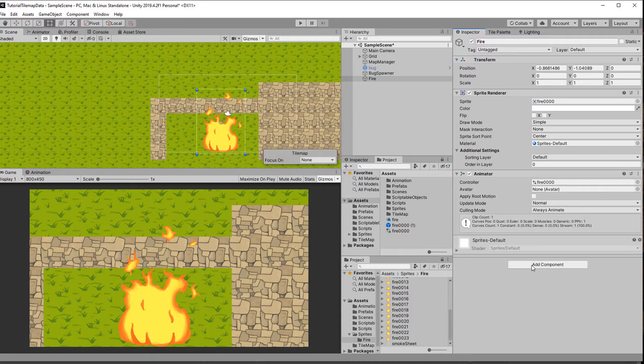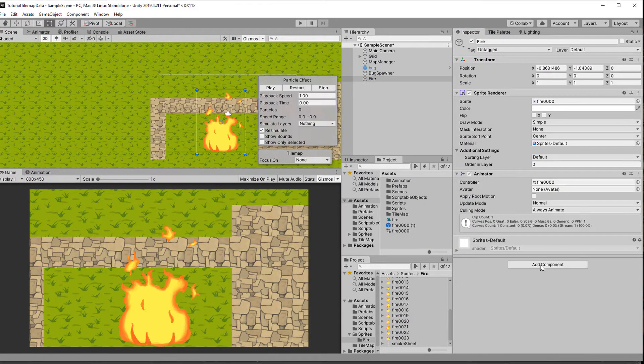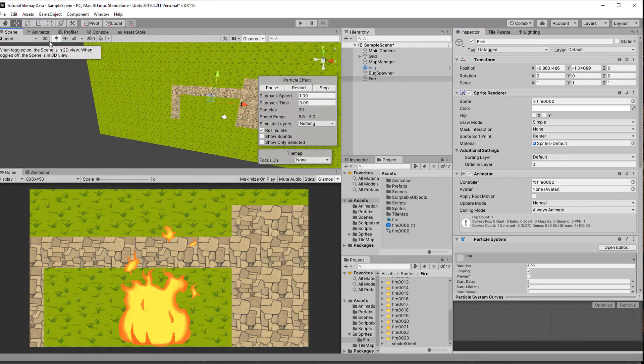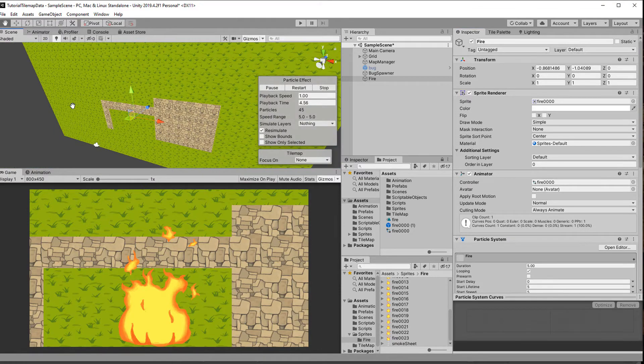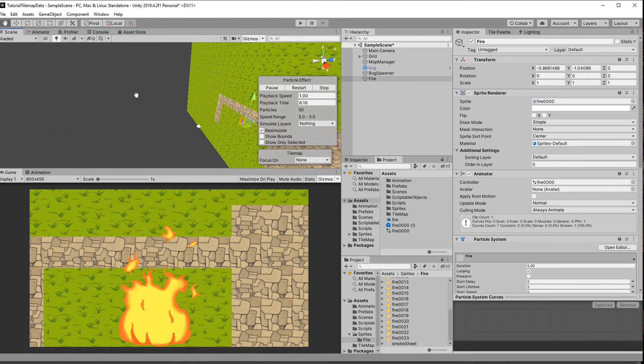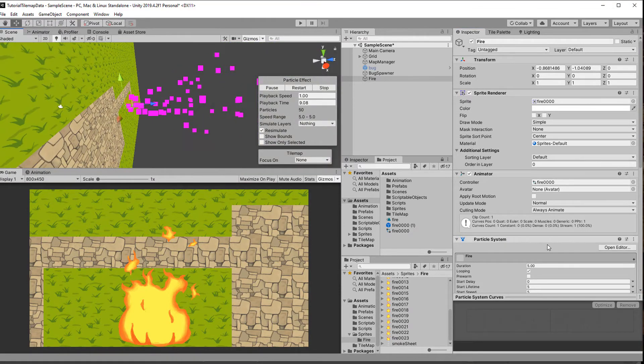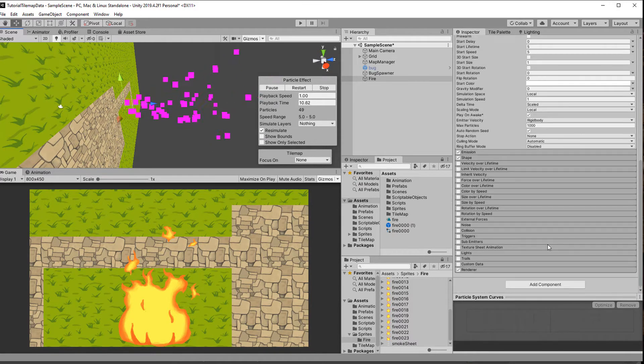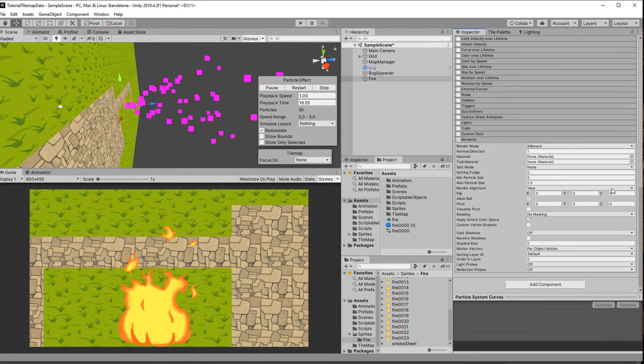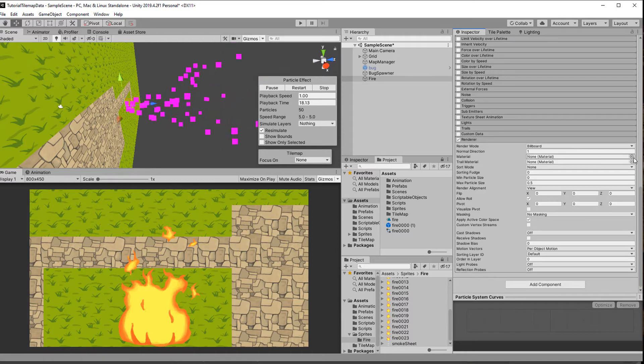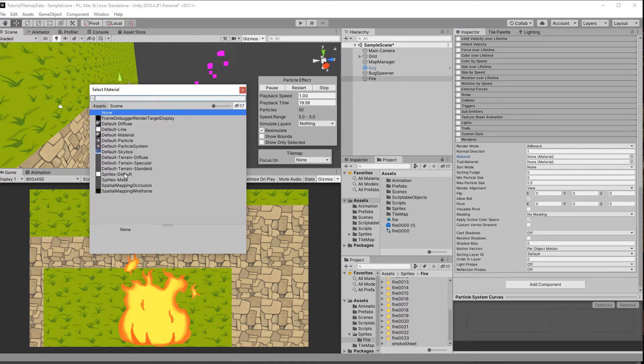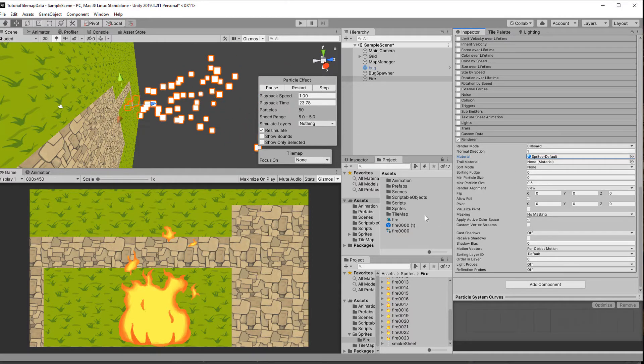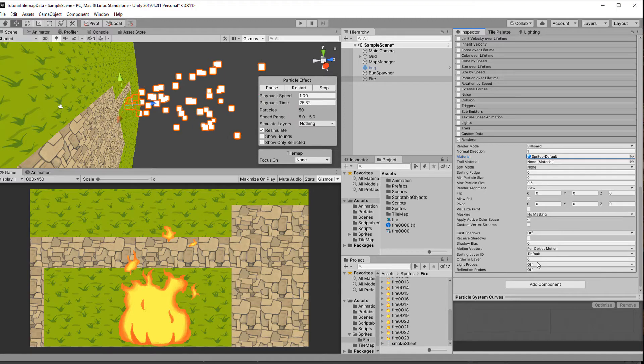Then I add the particle system to the fire game object. Right now nothing shows up because there is no material assigned to it. In the renderer tab under material I choose default sprite, which allows for transparency but no lighting effects. Next I change the order in layer to make sure they are rendered above the fire and the tilemap.